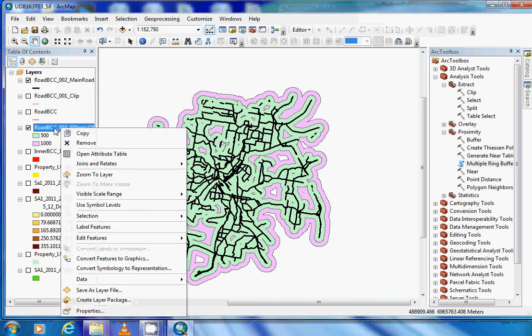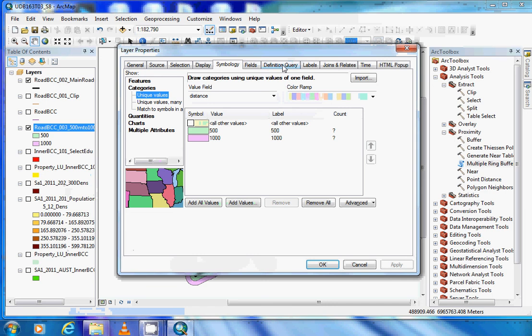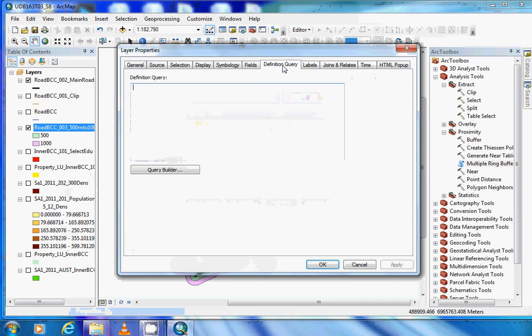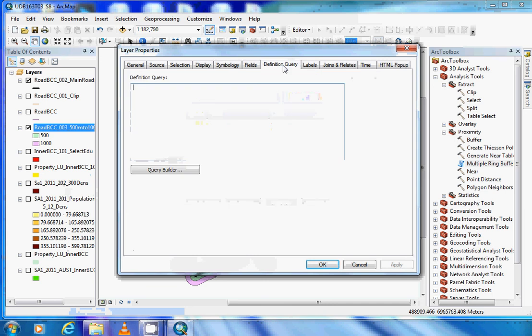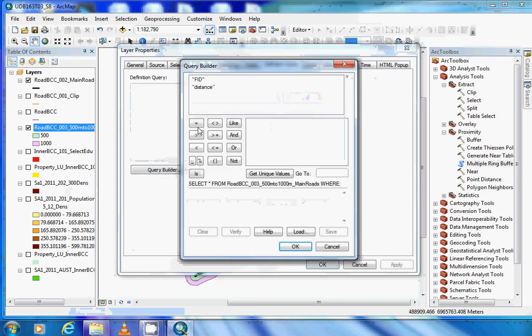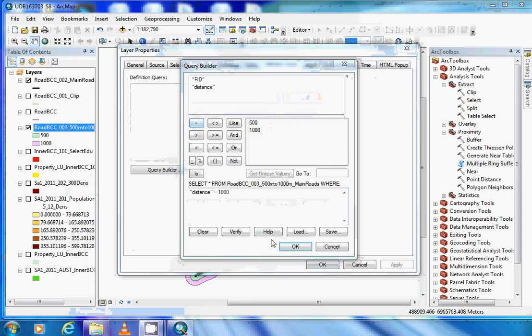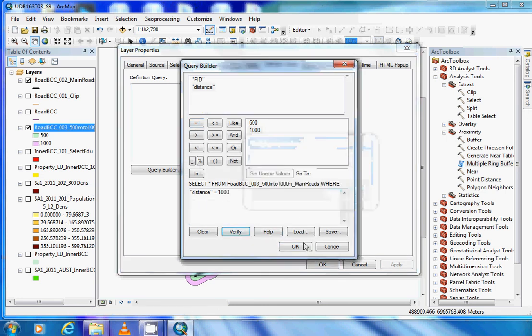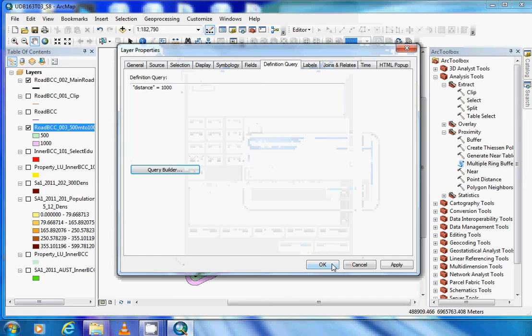If we right click and head down to properties, we can then go to our definition query and build a formula to show only the 500 to 1000. We head to our query builder and enter distance equaling the unique value of 1000. Verify if that is correct, click OK, click OK.